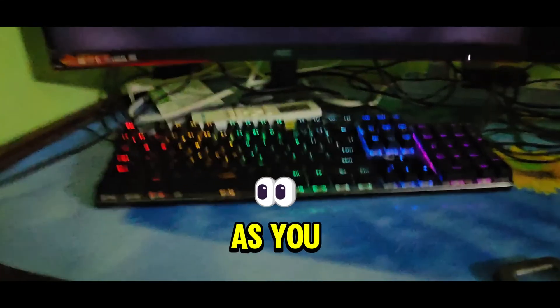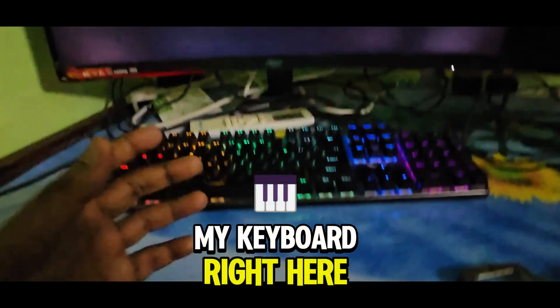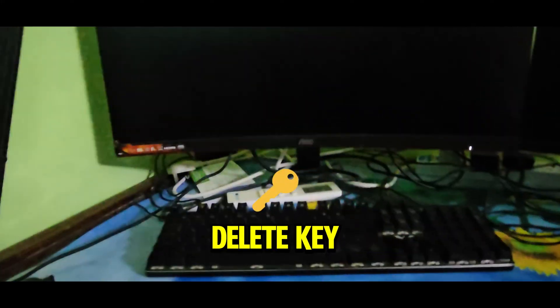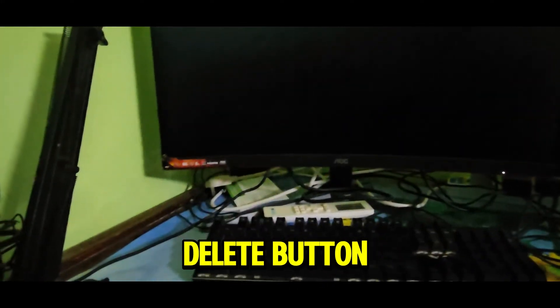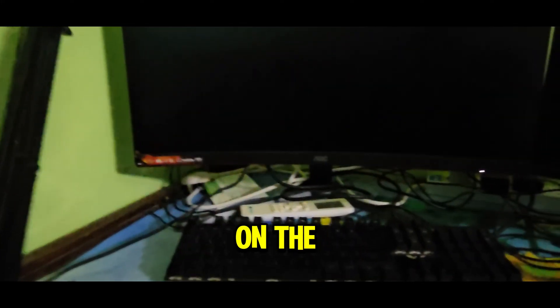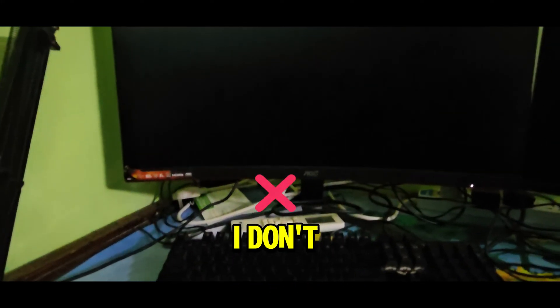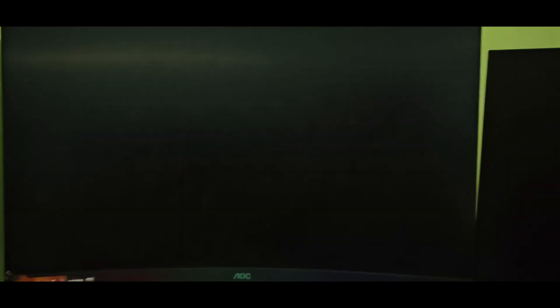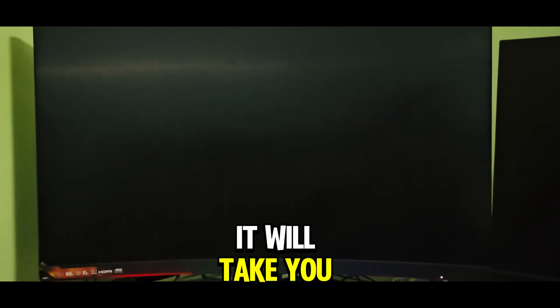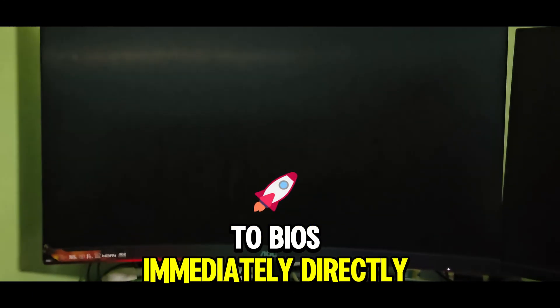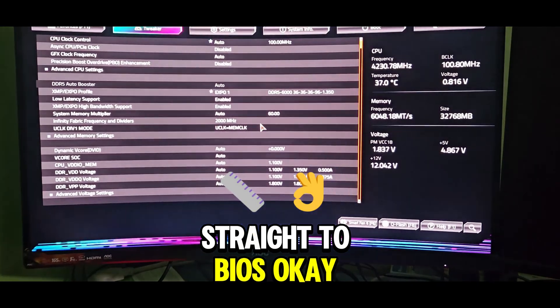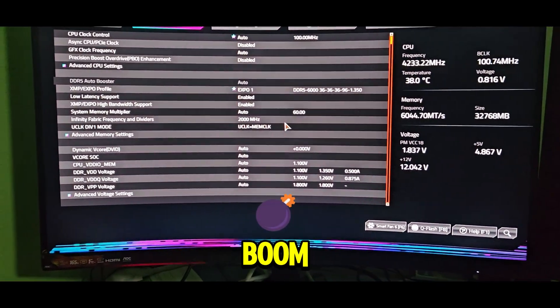As you can see, I do not have to spam the delete key or the F12 button. I don't have to spam anything. It will take you to BIOS immediately, directly to BIOS, straight to BIOS. Boom.